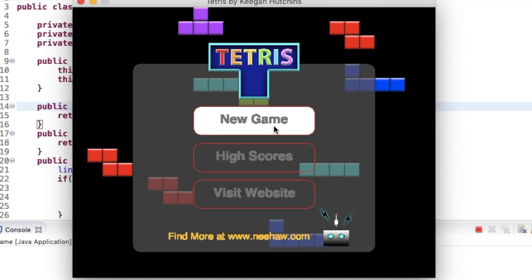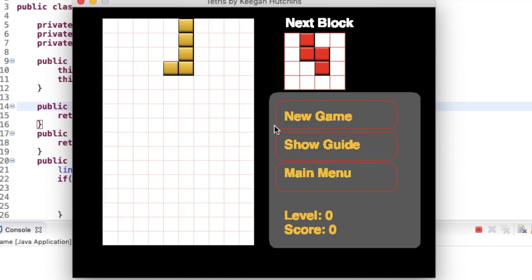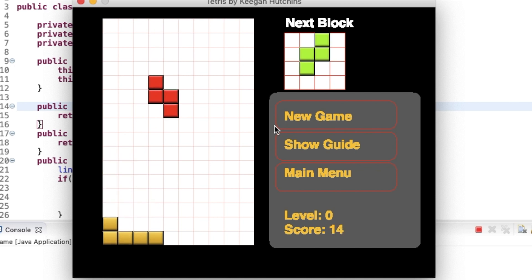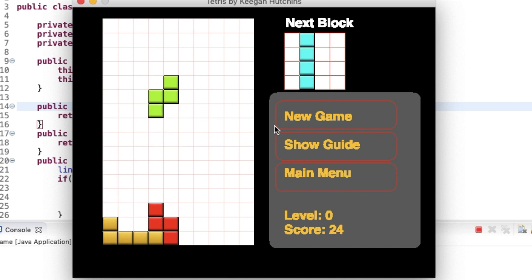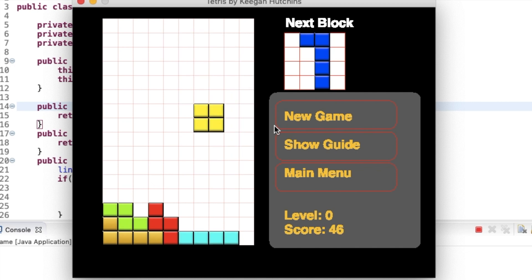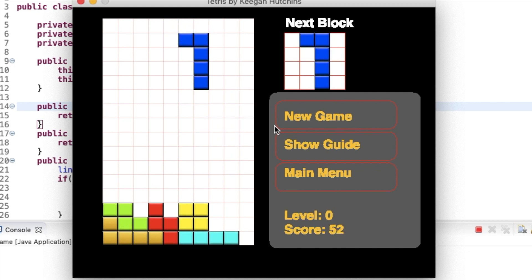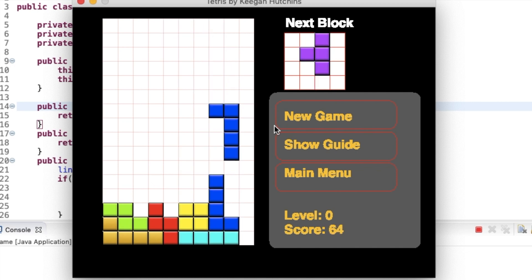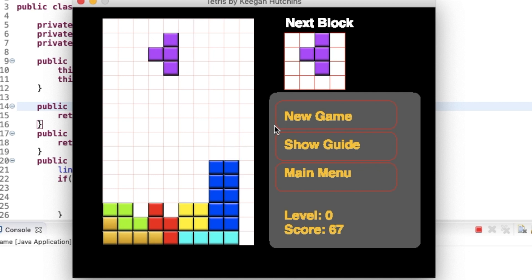I'm going to go ahead and play another game for you guys. Let's see how well I do this time. Maybe I can try going for Tetris.